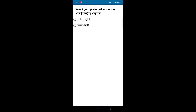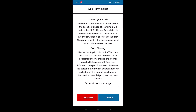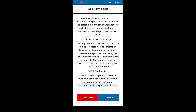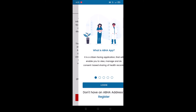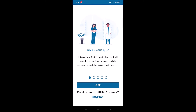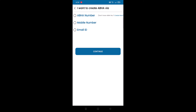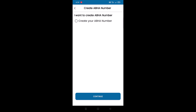Once the app is installed, just open the app. Select your language from English or Hindi. You'll need to give app permissions — agree to provide the permissions and tap on 'I Agree'. As we need to create an ABHA card, tap on the Register button. You will get three options: I want to create ABHA via ABHA number, mobile number, or email address.